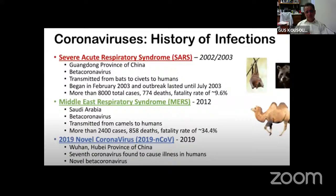Corona and SARS viruses are not new to us. We had Severe Acute Respiratory Syndrome back in 2002, also originating from China, belonging to the beta coronavirus group — transmitted from bats to civets and then to humans. There were more than 8,000 cases and 774 deaths, with a fatality rate of 9.6%. This virus was quite lethal but did not spread well, and was quickly contained.